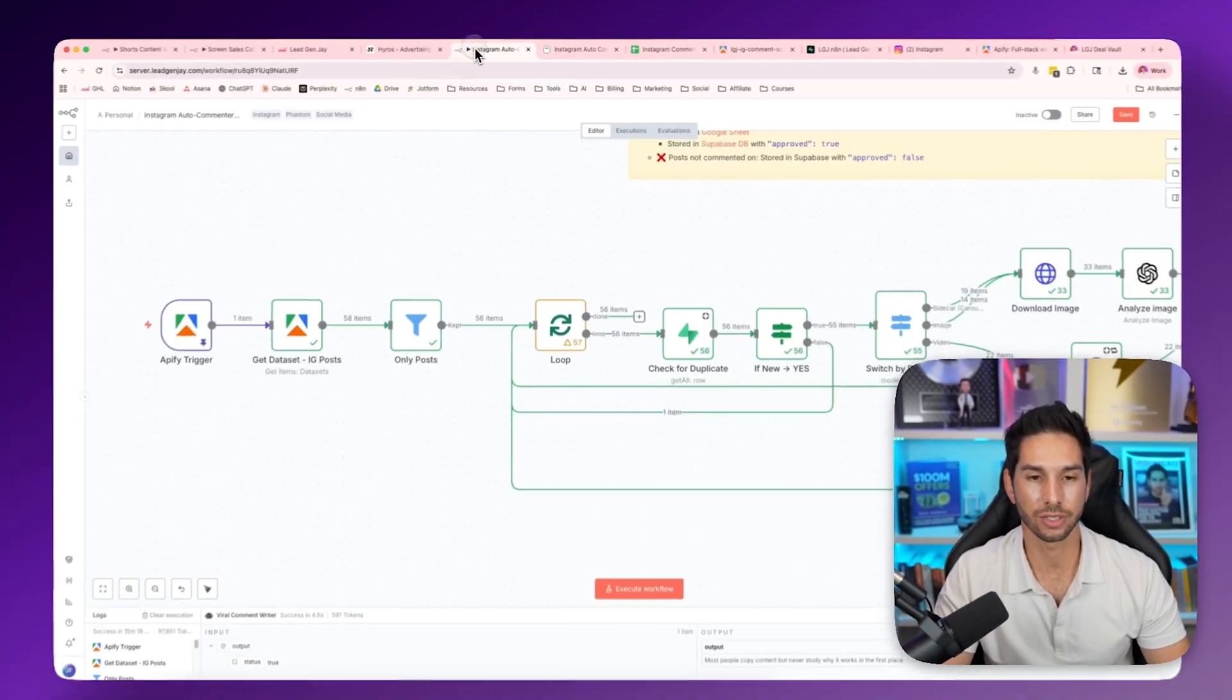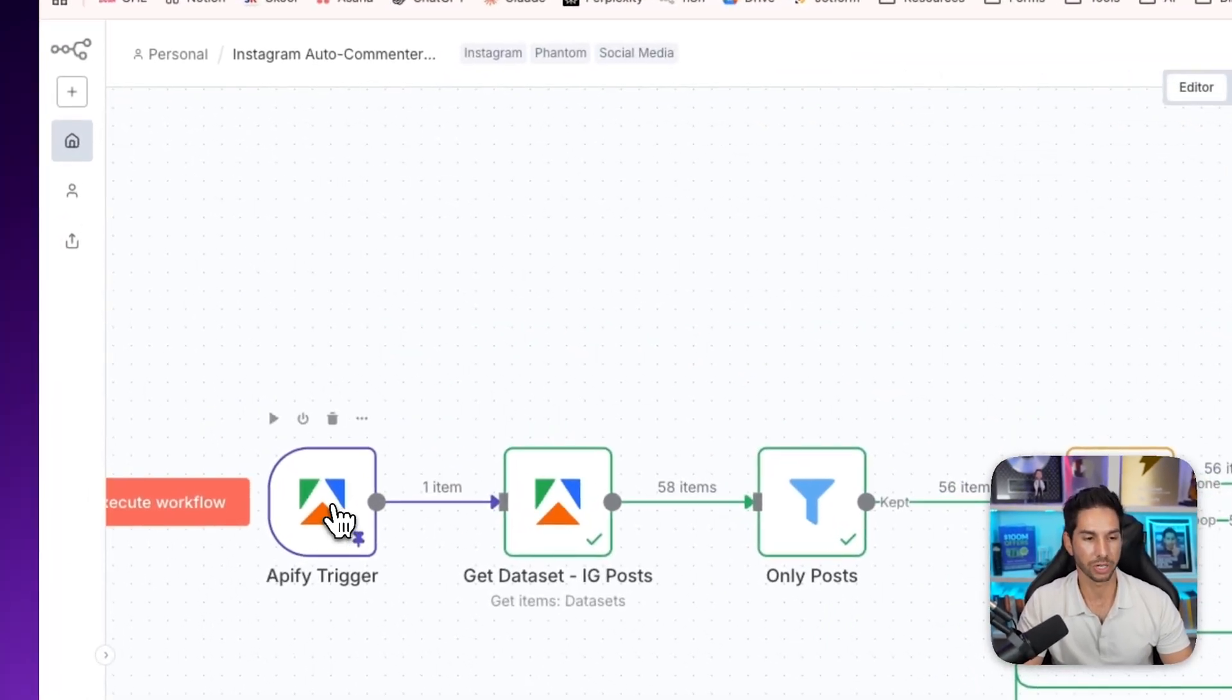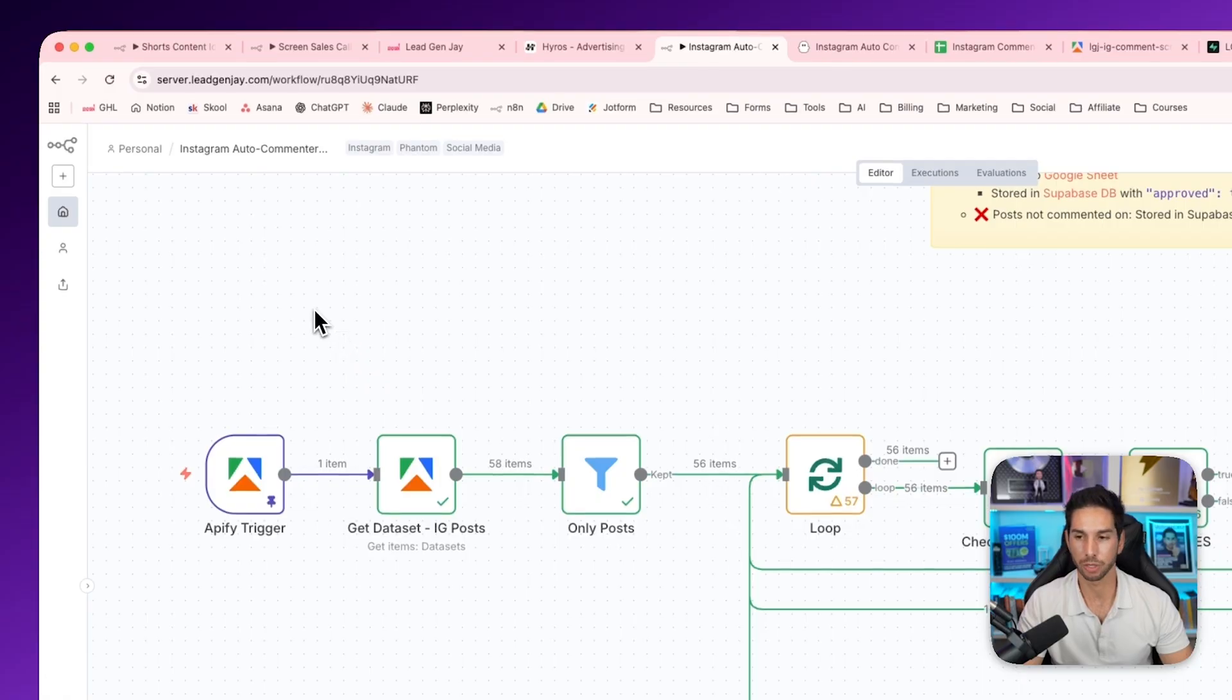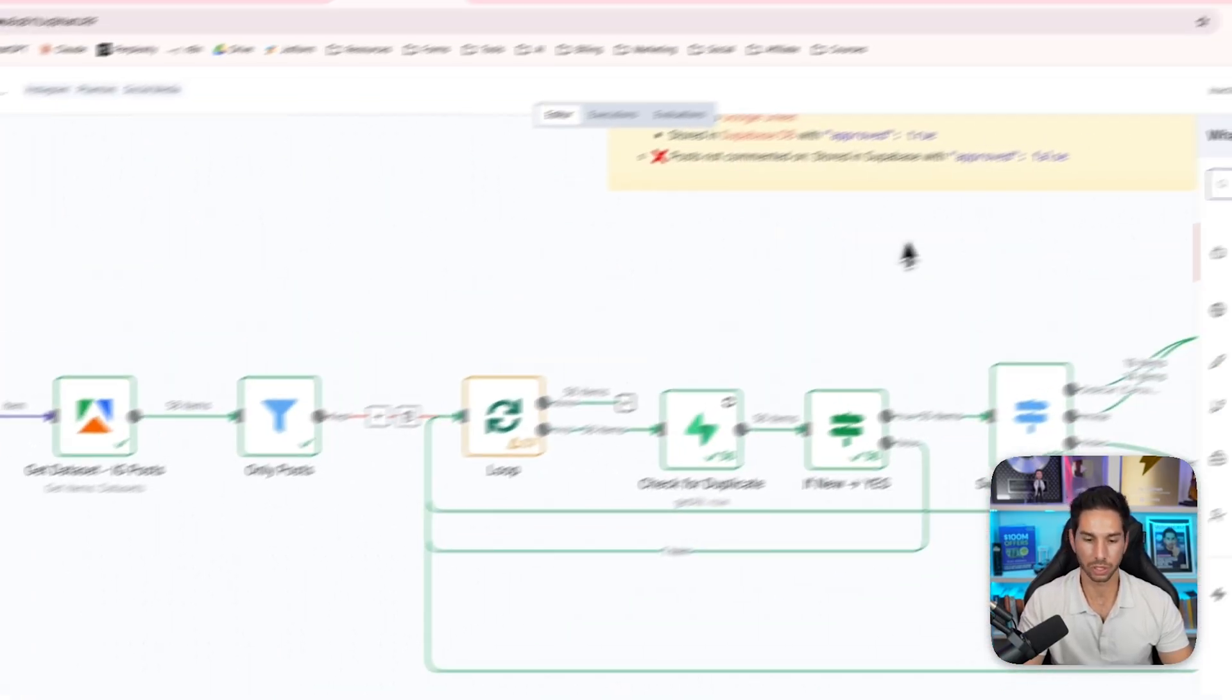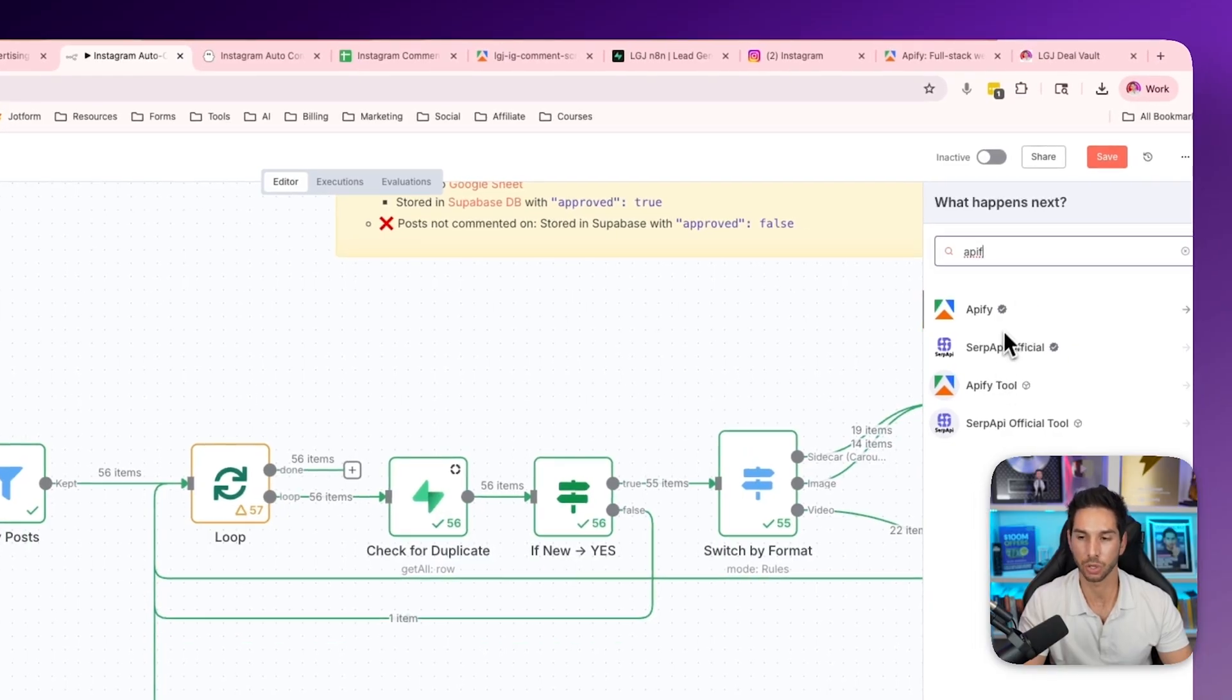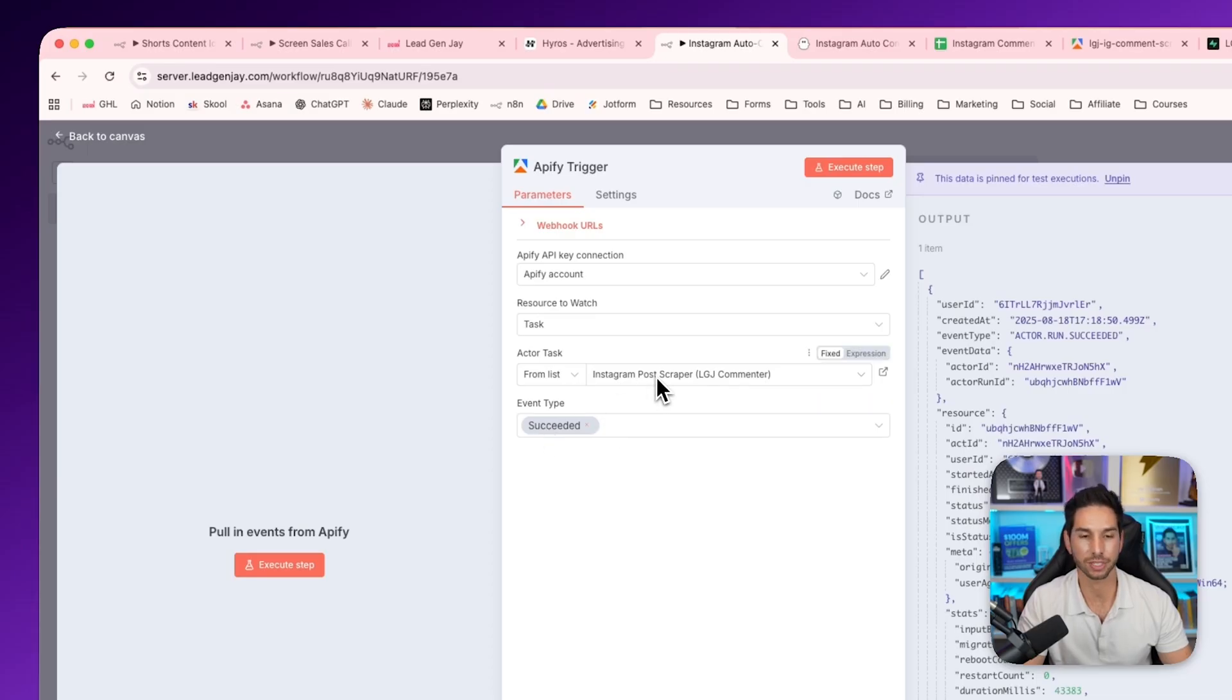Let's come back into N8N. All we have to do is start with this community node. If you don't see Apify in your N8N platform, it's actually a community node. So you should be able to just search for it. And if it doesn't show up, it'll say install and you'll just have to go ahead and install it.